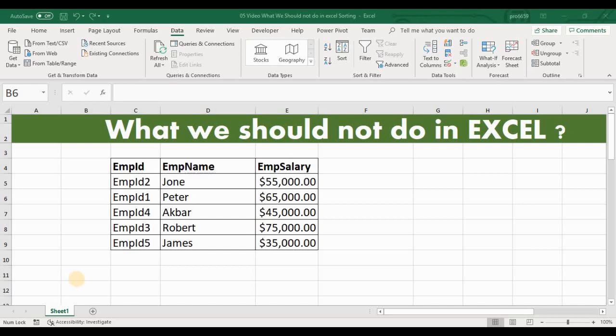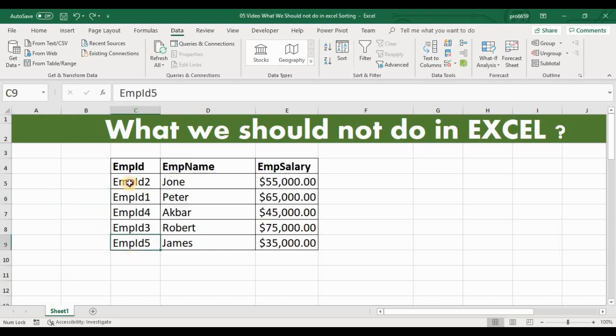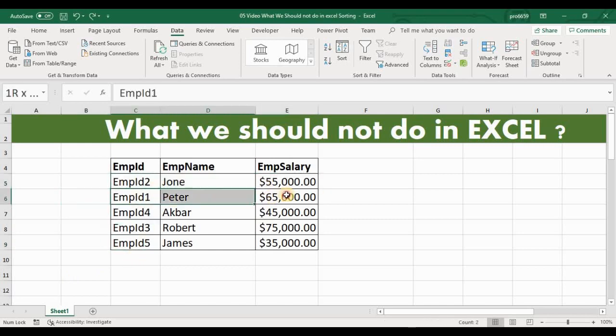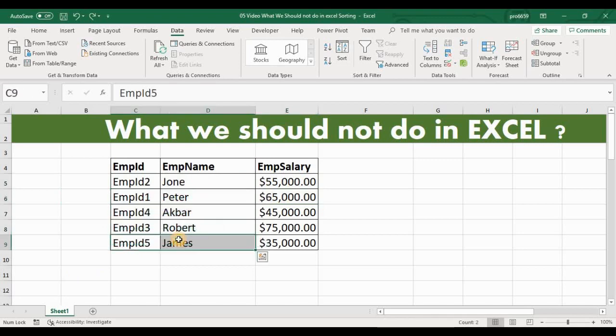Here we have data of employees. If you observe closely, first we have employee ID 2, then employee ID 1, then 4, 3, 5. So now we want to make the data in the correct order so that first we get employee ID 1, then 2, and so on.